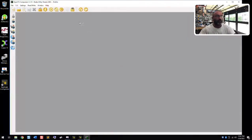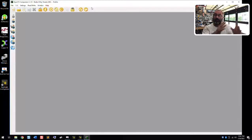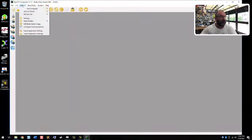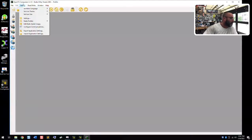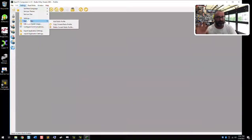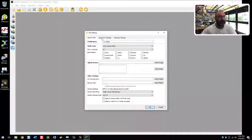First thing we want to do is establish a file structure here and establish our radio. This is the first radio we're going to set up under this new installation. So we're going to go to Settings and then go to Radio Profiles. We're going to click Add Profile.